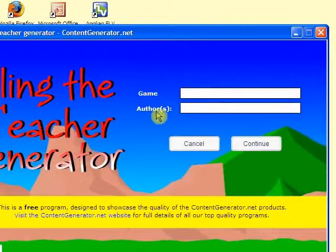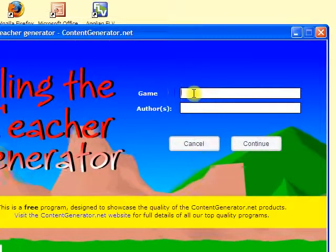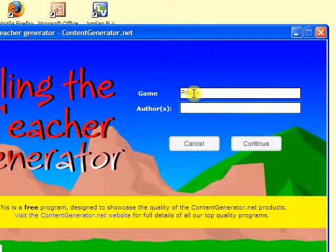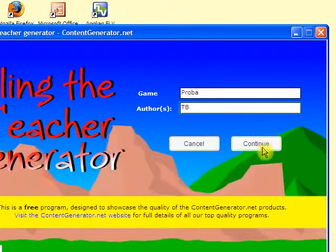Now let's see how to create a new game. Let's call it this. We'll have to write down the other's name, and then click on Continue.